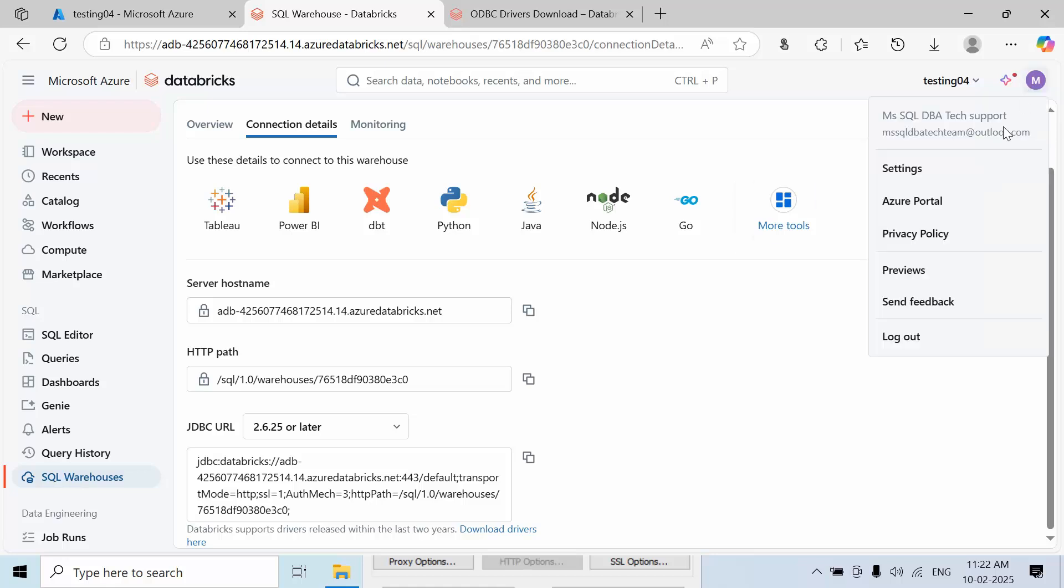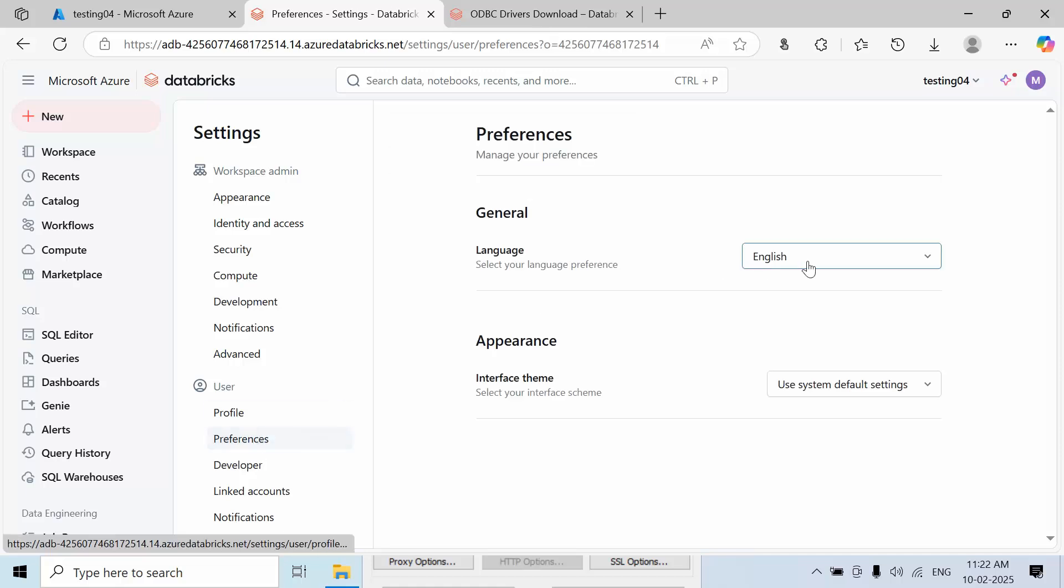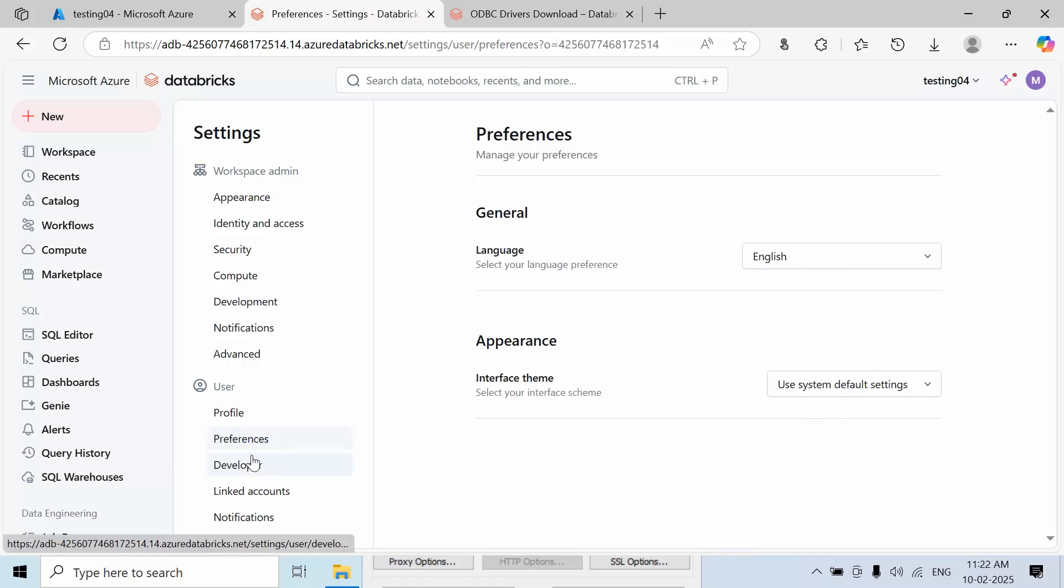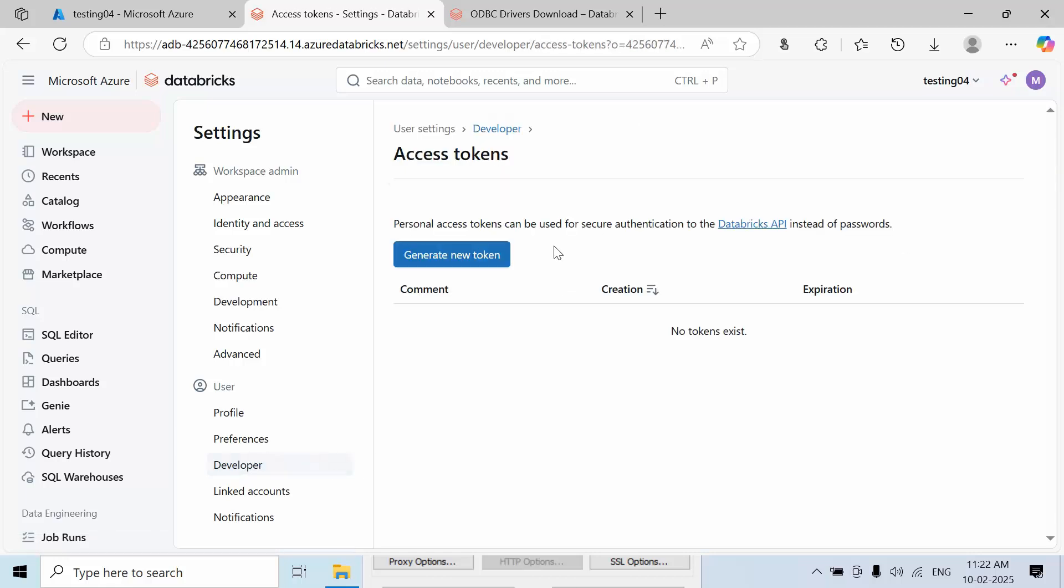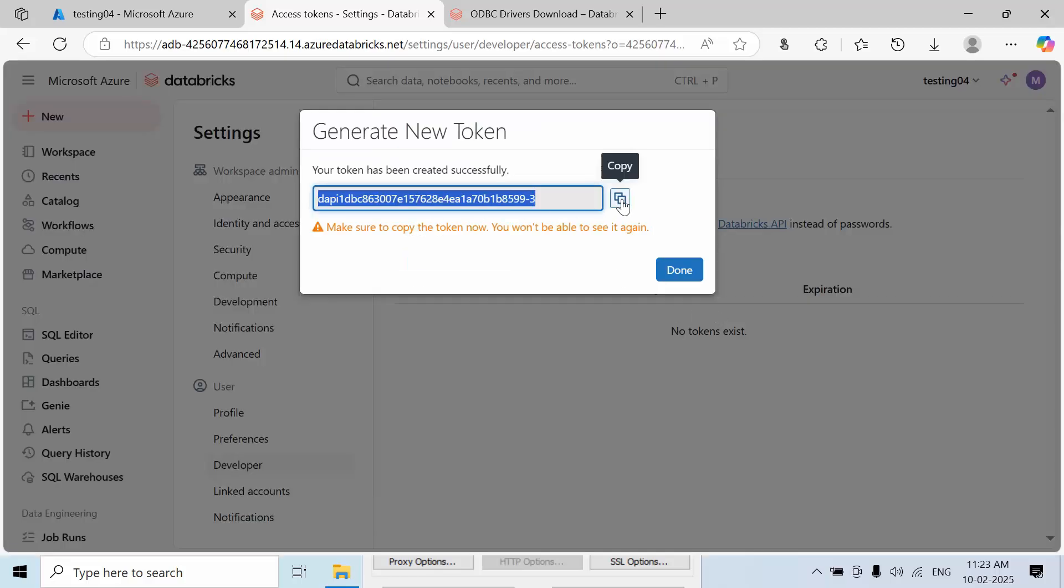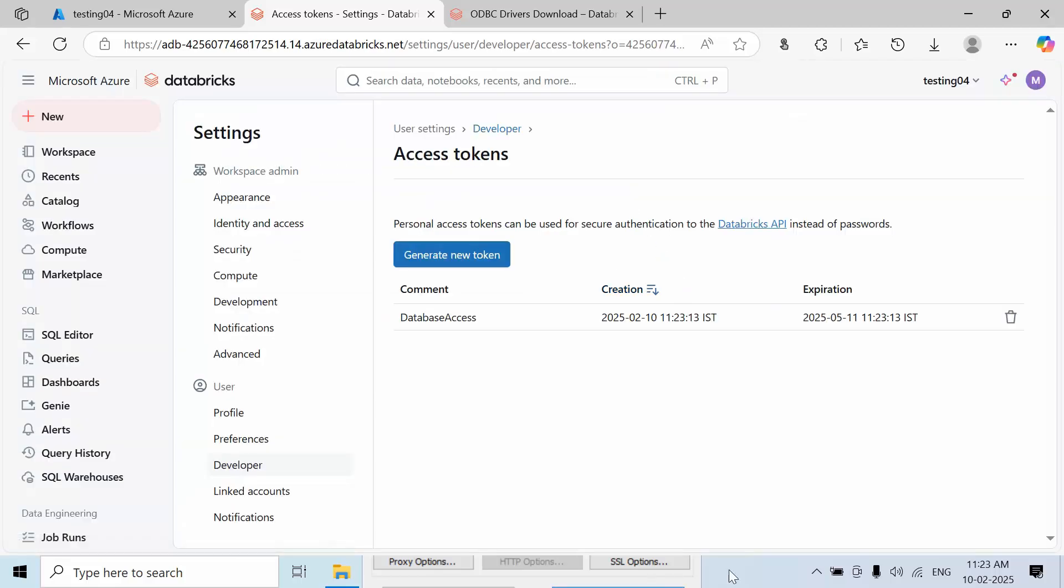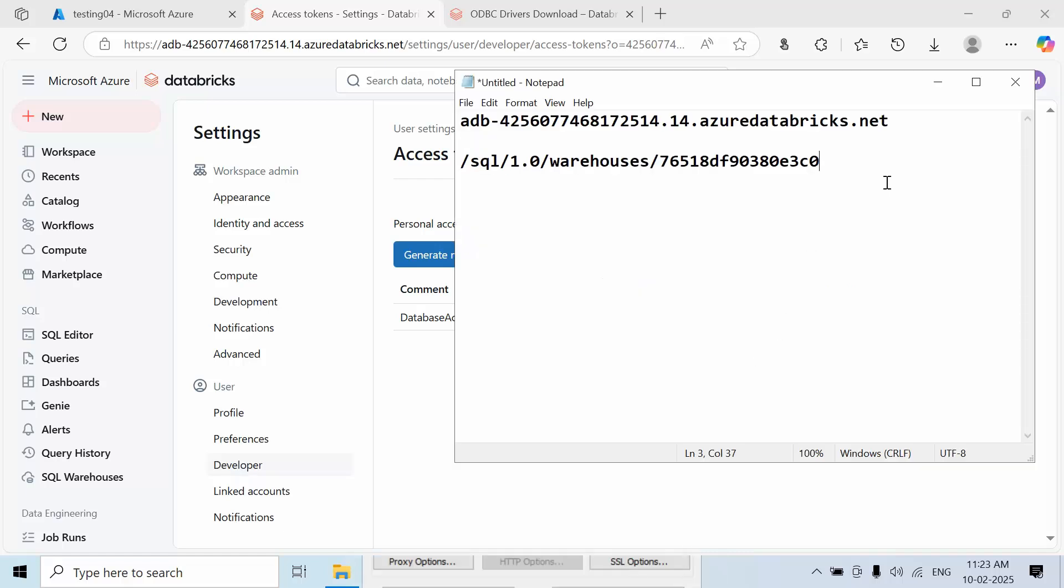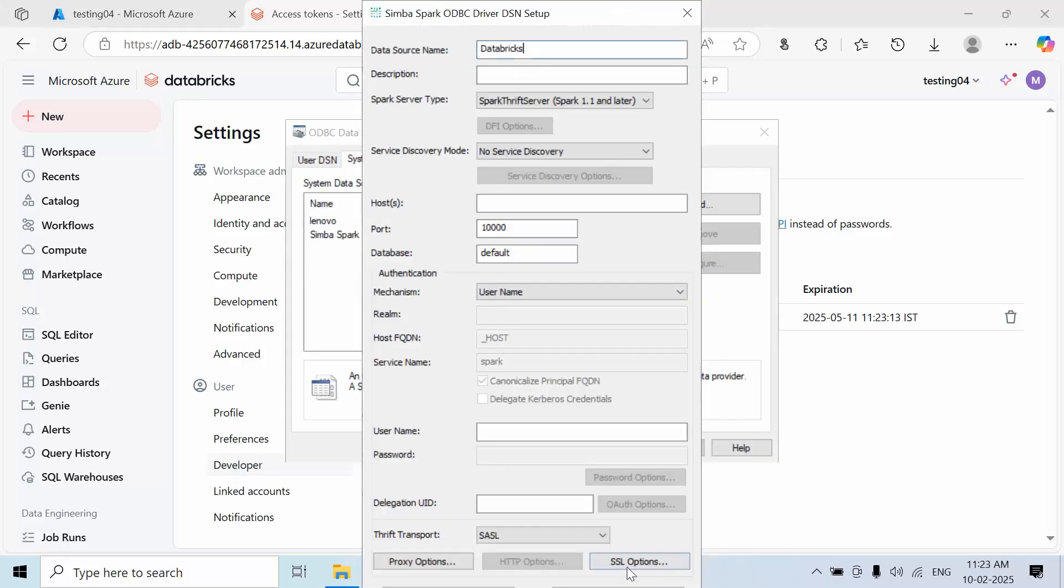You need a personal access token. Click on Settings, then Developer, then Manage. Generate a new token - you can name it anything like 'Database Access'. Set it for 90 days. Copy this token. Now you have all the required information.